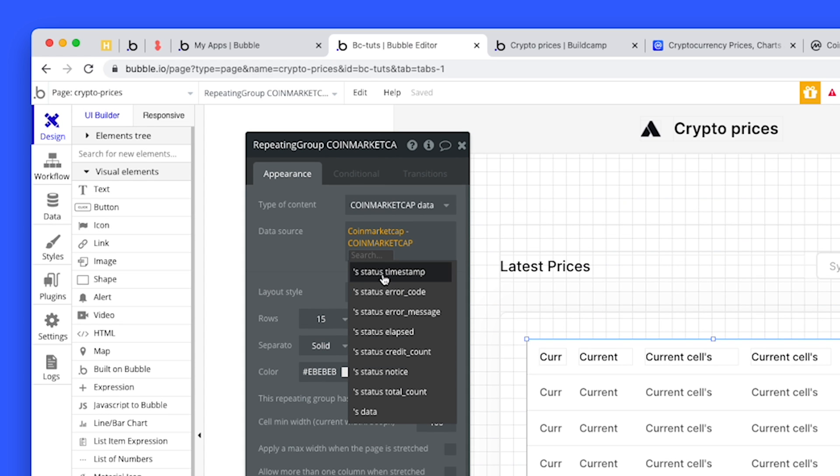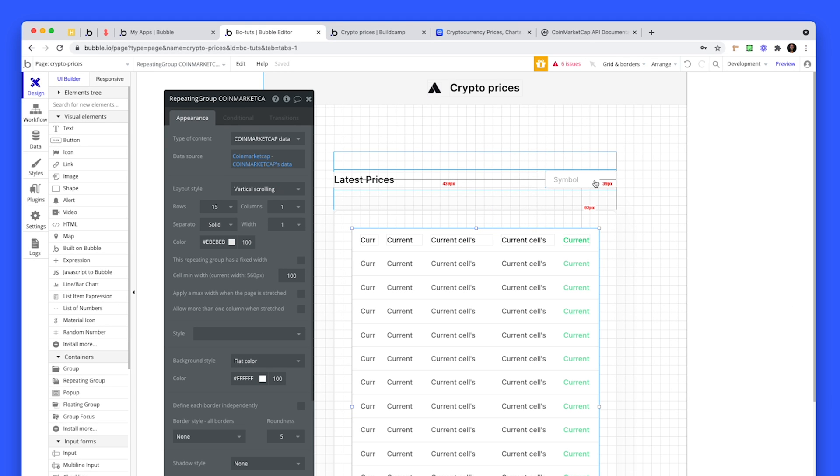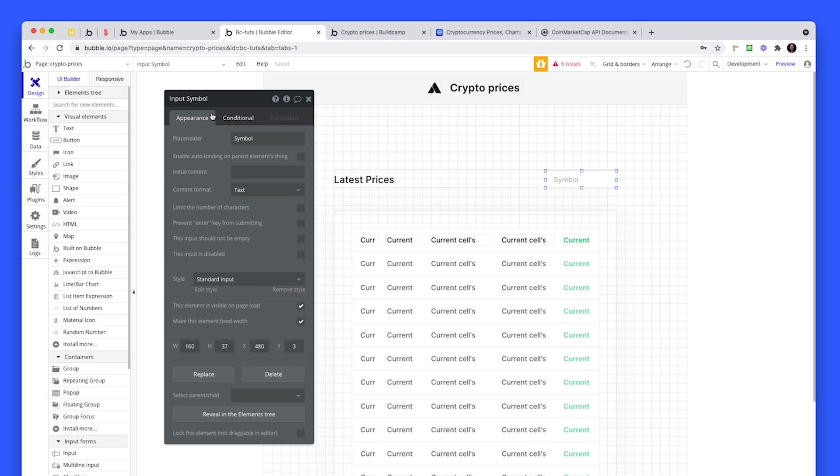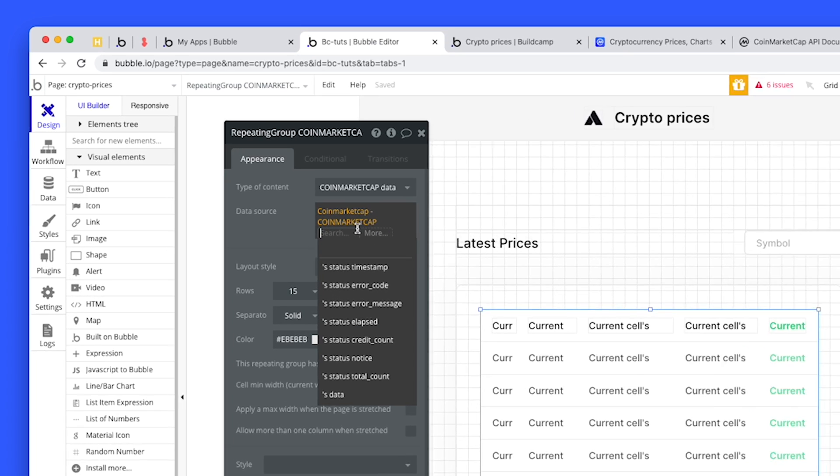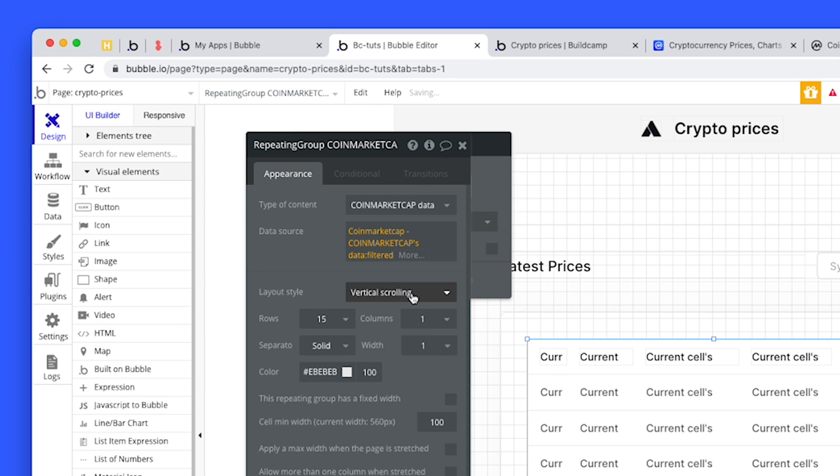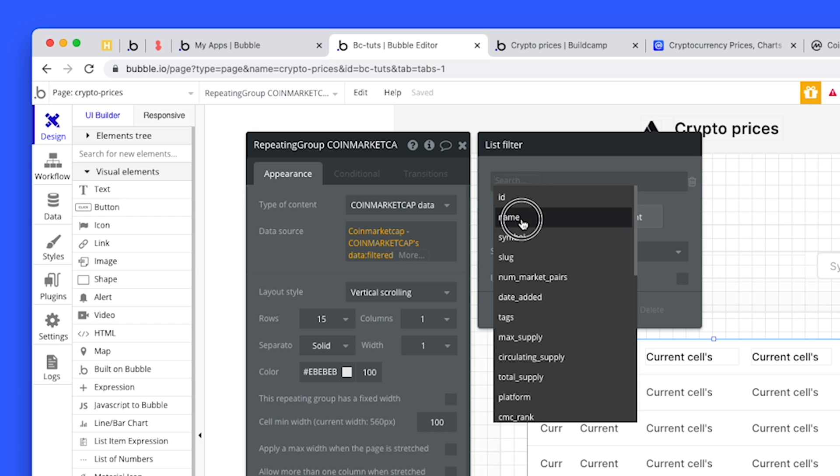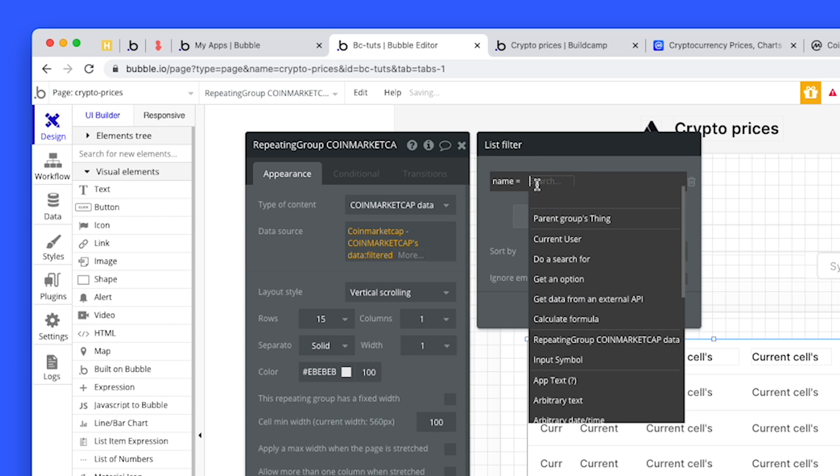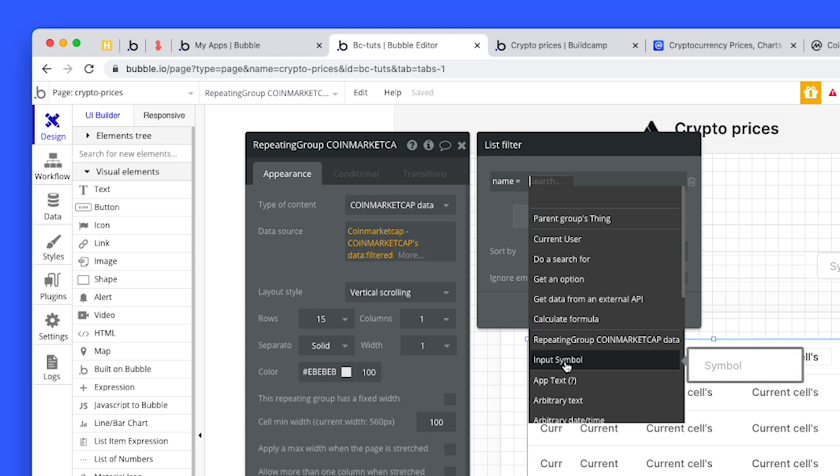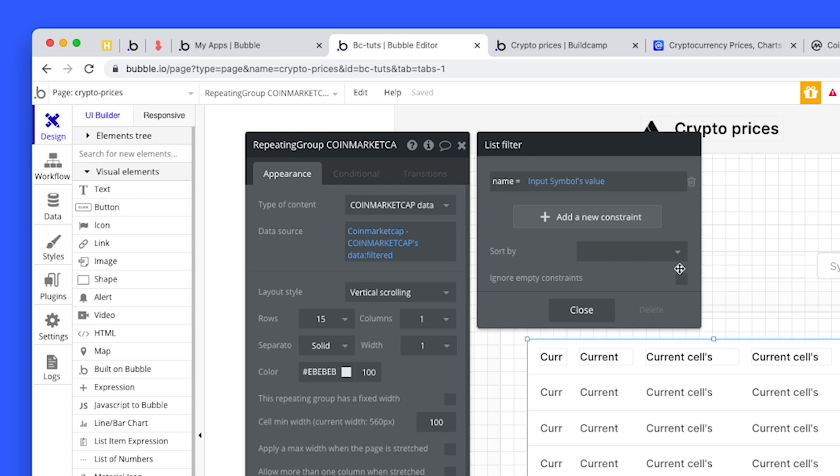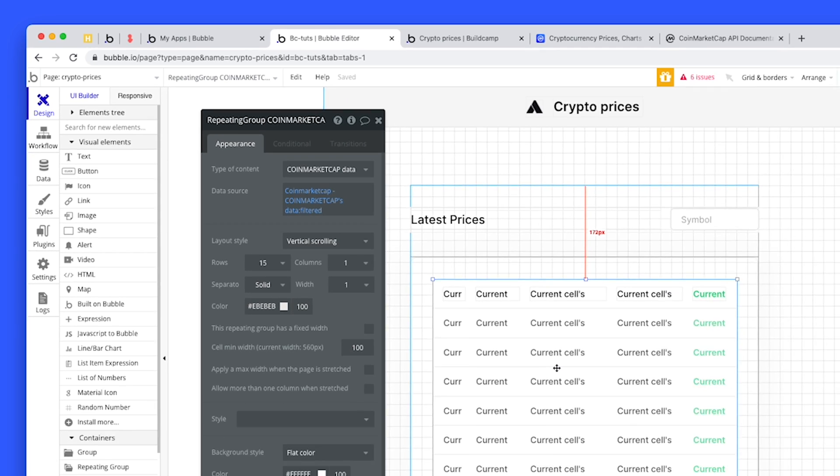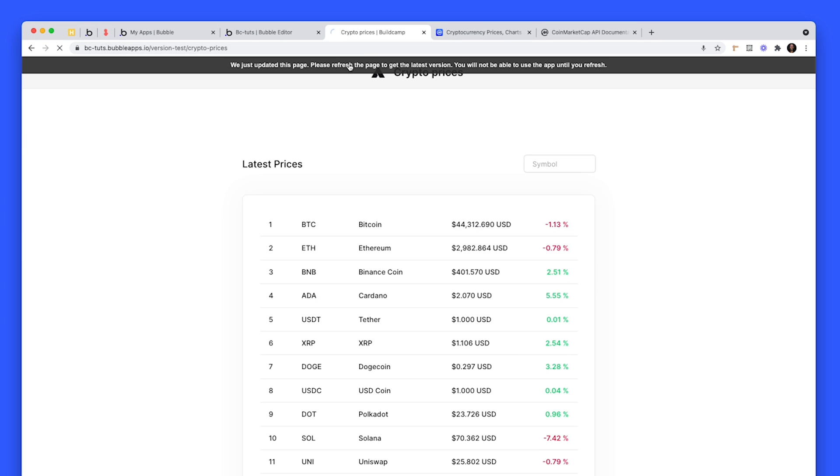Before we do that, click on the more option. We need this to resolve to blue. Click data. I dropped an input on the page, just a straight up input receiving text. I'm filtering by the input's value. We'll search the name and that needs to equal the input symbol's value. Just make sure to check ignore empty constraints, otherwise if it's empty Bubble will think that it can't find any related data. We check that box, which means if the input is empty then it's going to ignore that constraint and just show a full list. I set my layout style to vertical scroll at 15 rows so we can always see 15 rows and scroll down to see the rest.